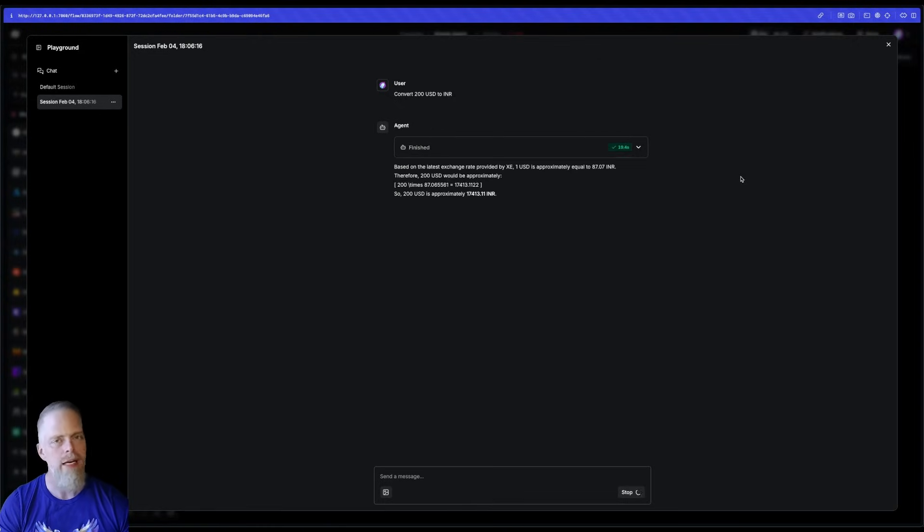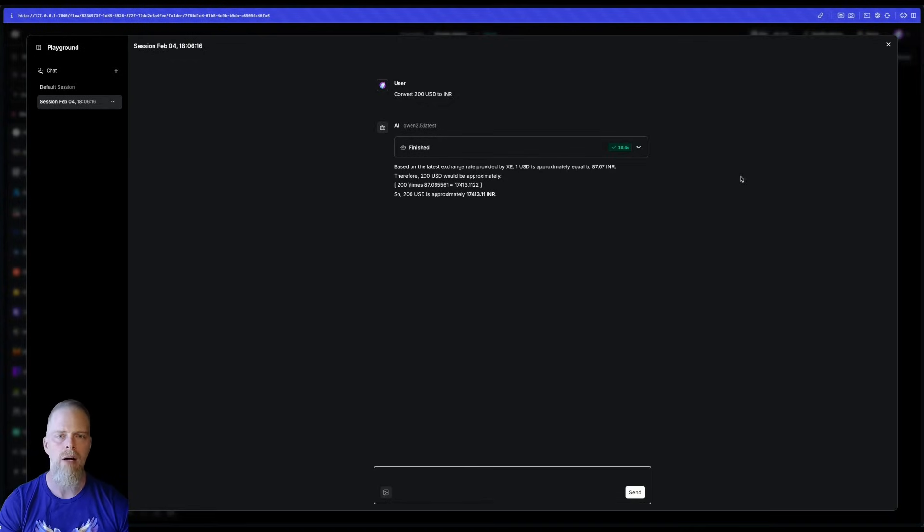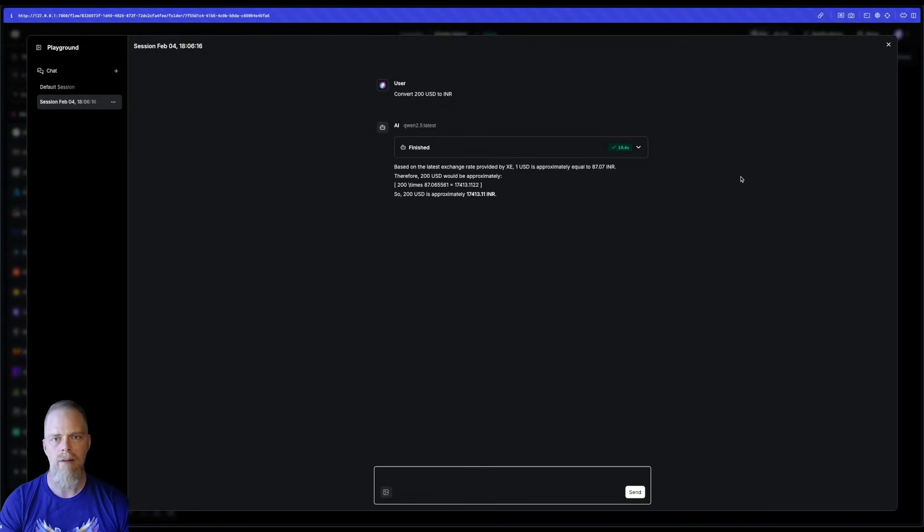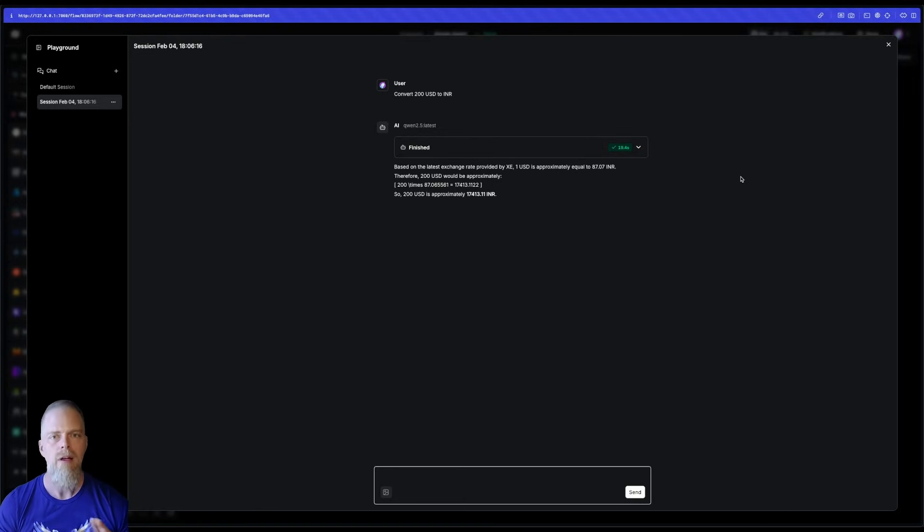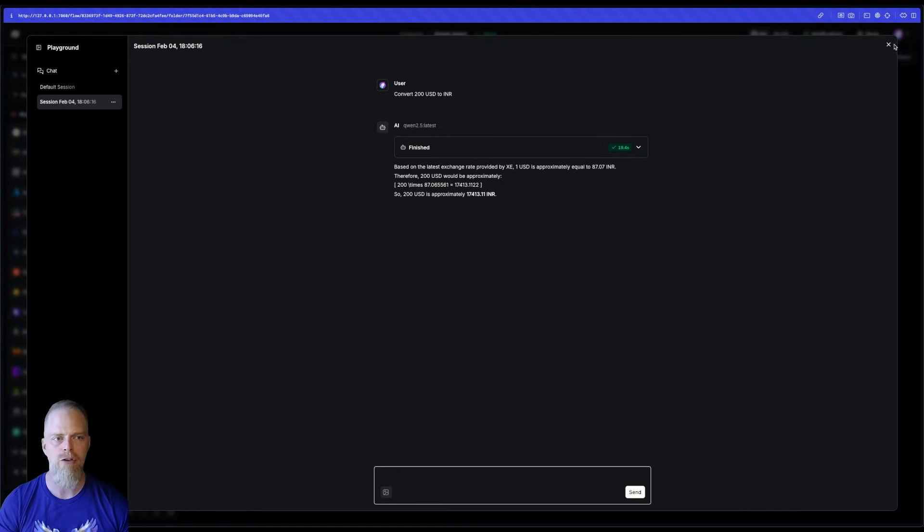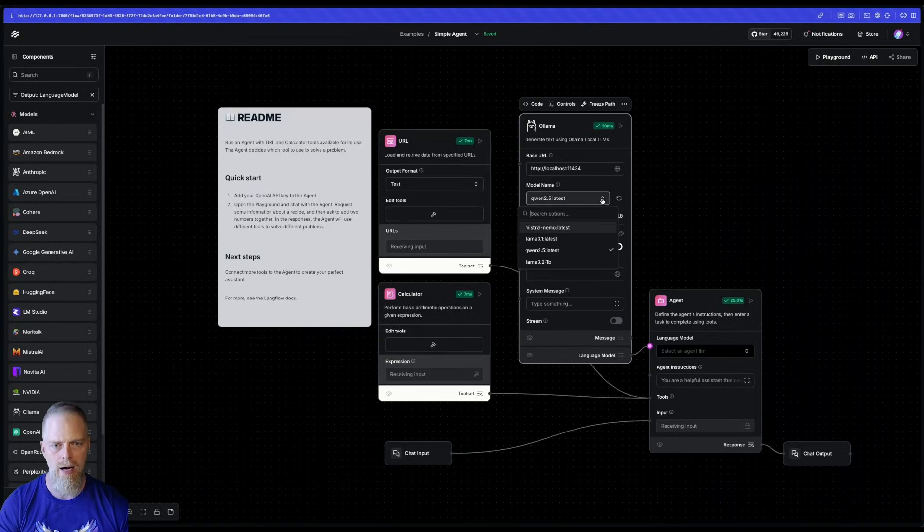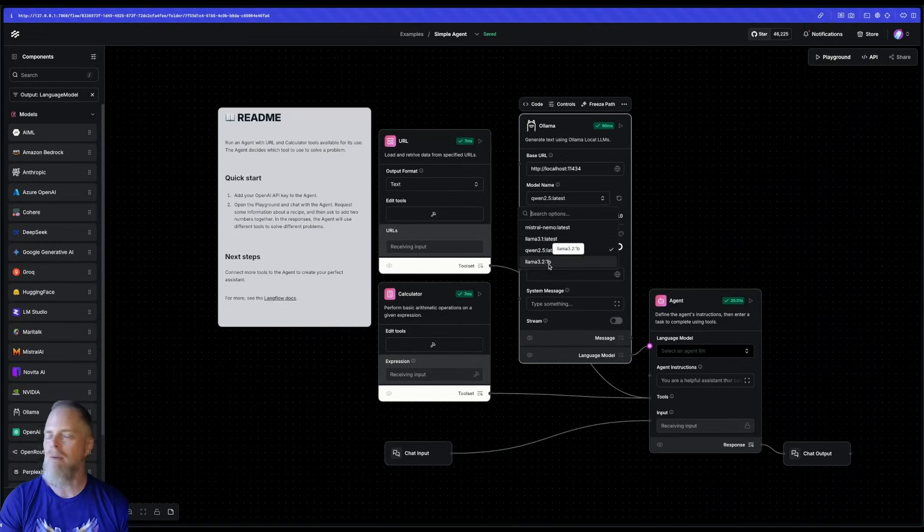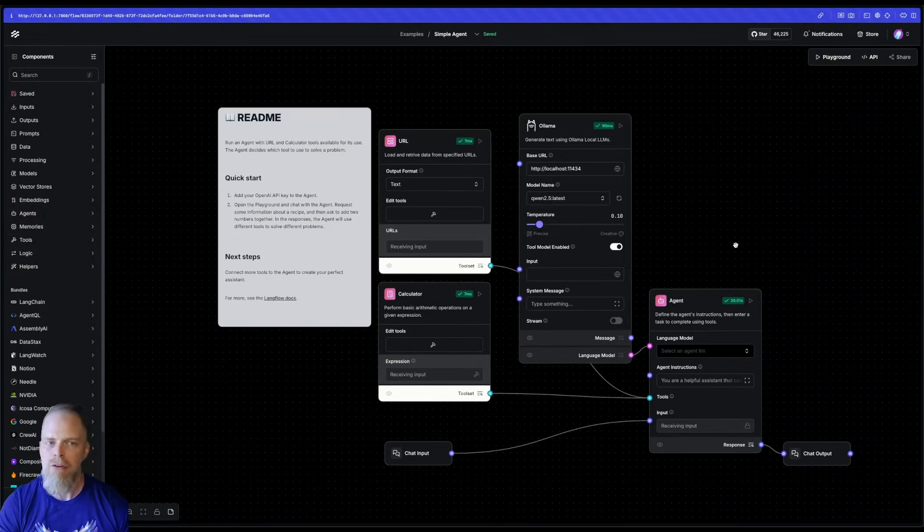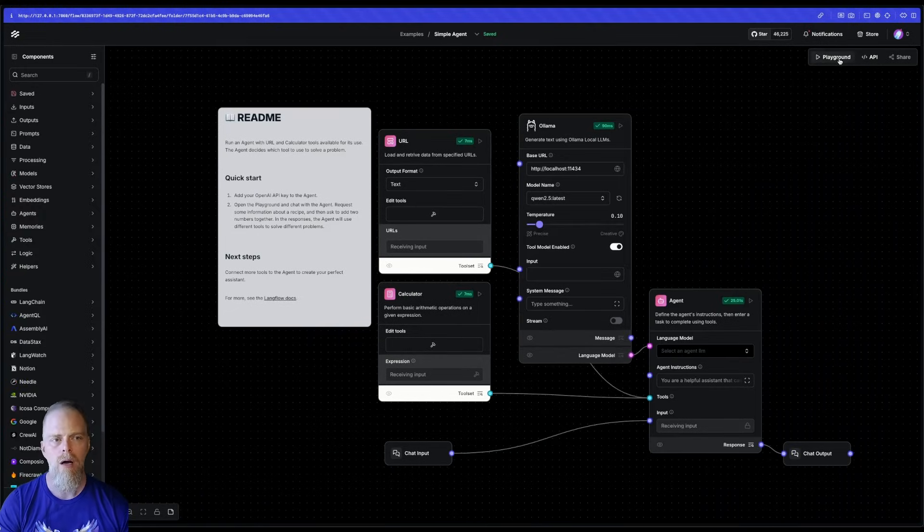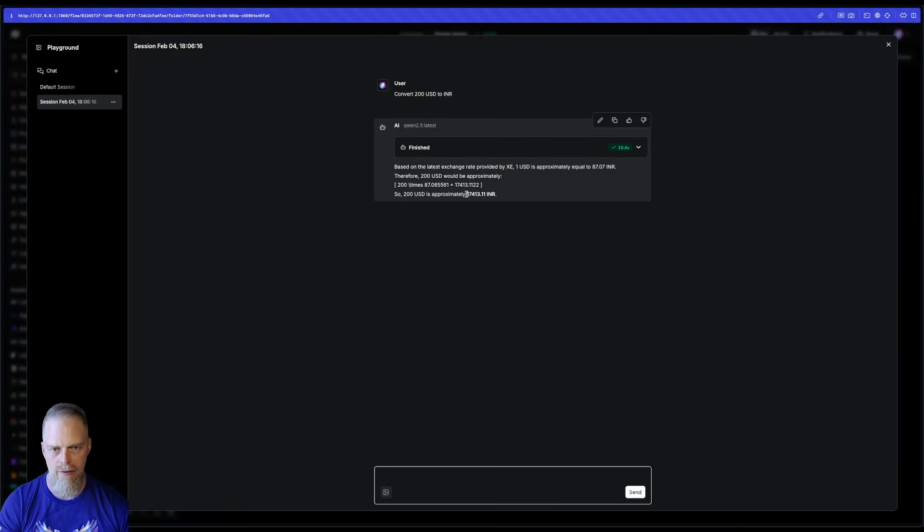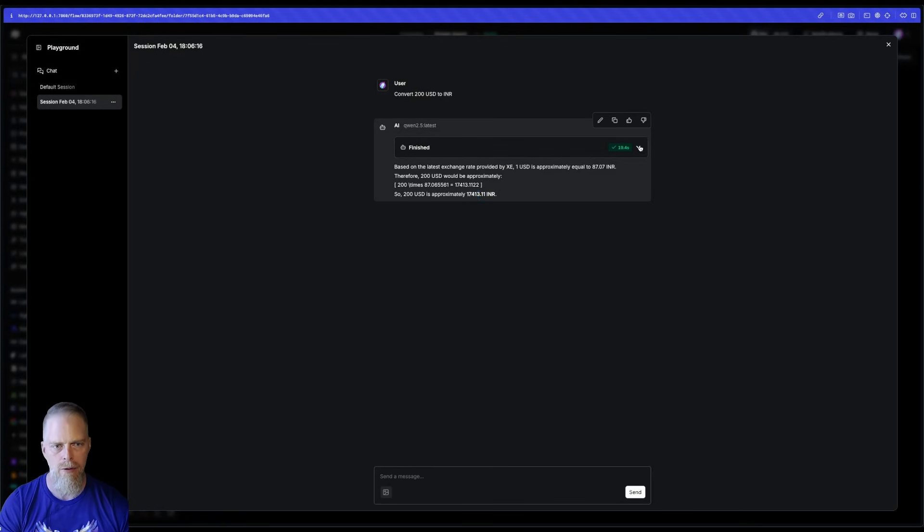Especially if they are larger, higher parameter models, unless you have specialized hardware or something, just expect that. The good thing about it is that models like Qwen 2.5, Llama 3 21B, are kind of optimized for running on smaller machines. But here, we see that I actually get the correct result. That's good.